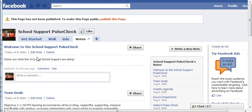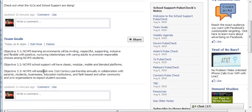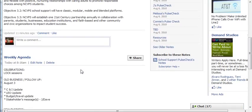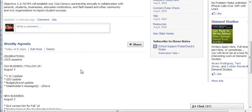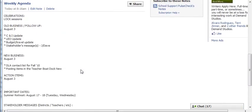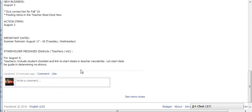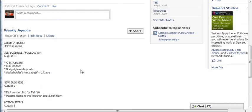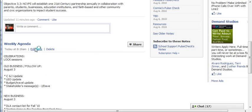You can click — we have the welcome up here, then we have our team goals, and any of us can edit any of these notes. You just click on Edit Note. If I scroll on down, here's the weekly agenda, and if I want to make updates to that, anyone can click on Edit Note.